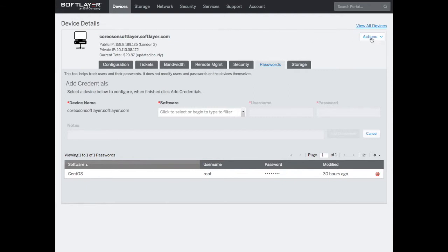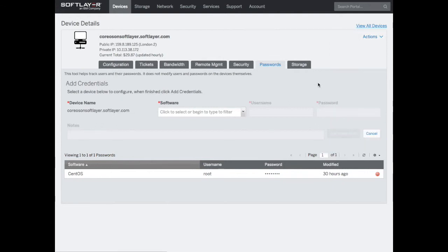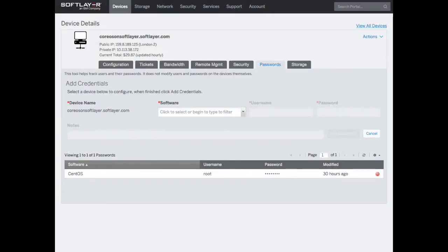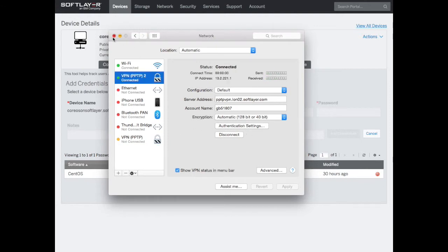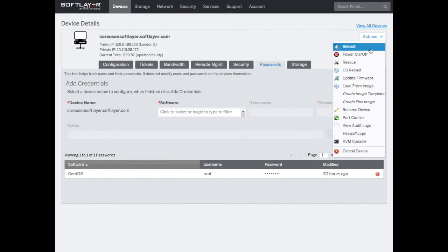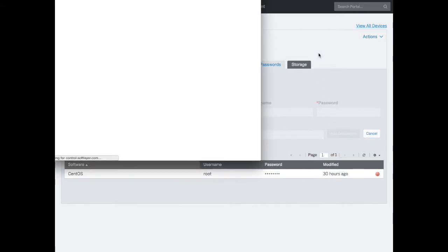To do that, we want to go to the KVM console. I've logged into control here and want to hit KVM console. You may get this error - I've not established a VPN connection yet. So let's establish a VPN connection. Here's my network - I've already set up a VPN connection here. Again, one of the other videos covered PPTP and setting up a connection. I'm setting up a PPTP connection to IBM SoftLayer, and once that's connected, we should be able to get the KVM console.